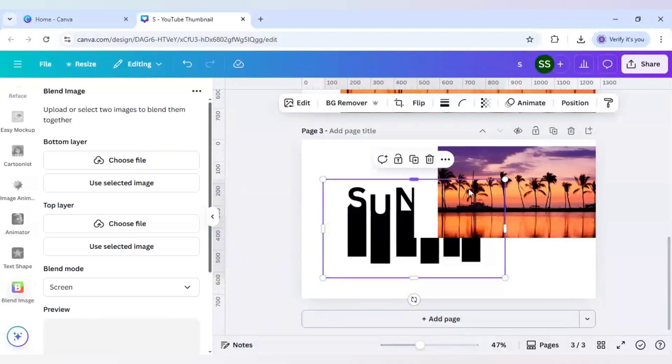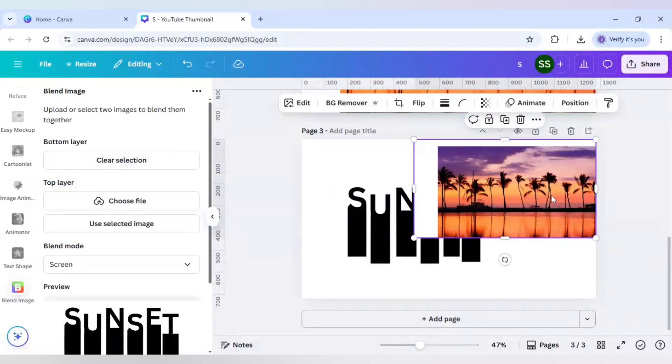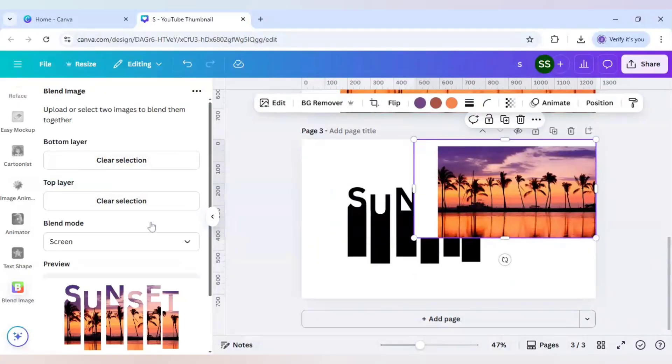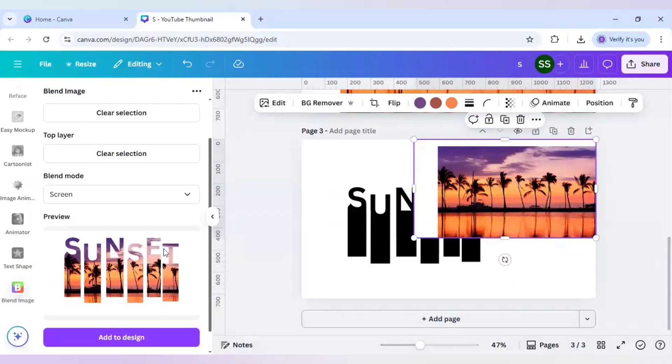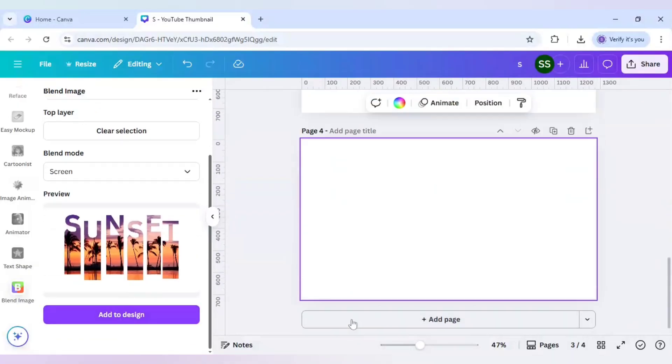I will use this typography in bottom layer and this image in top layer. As you can see the image is created and I will here add to design.